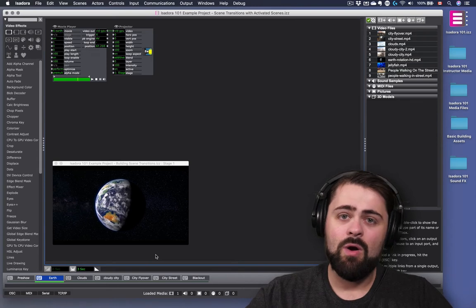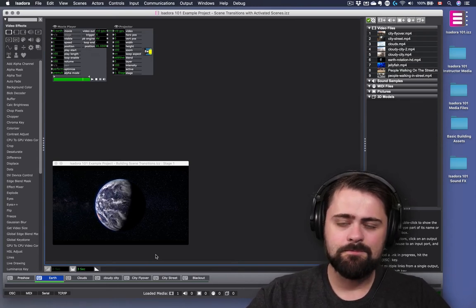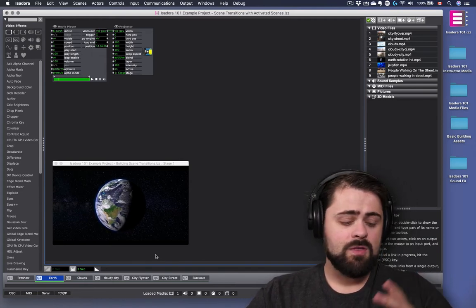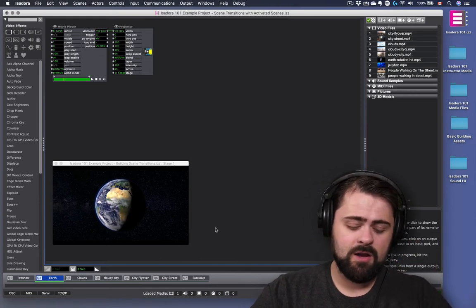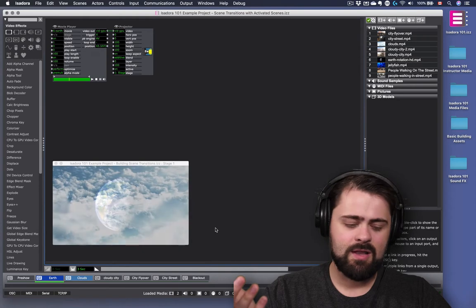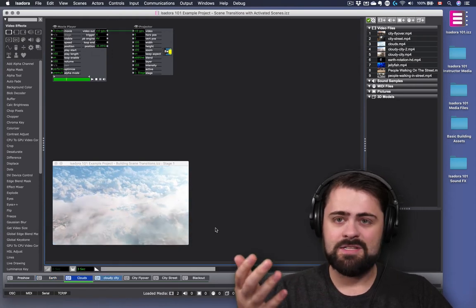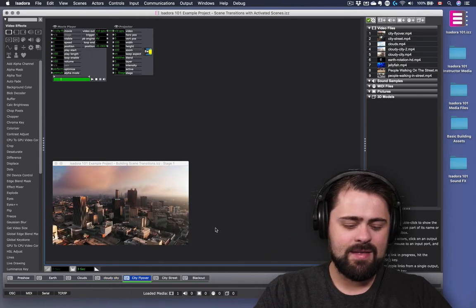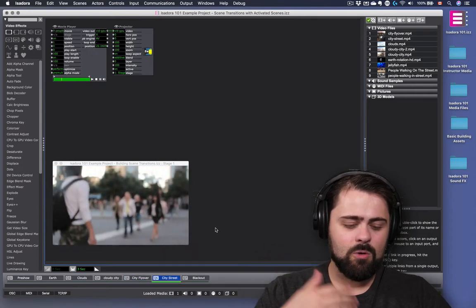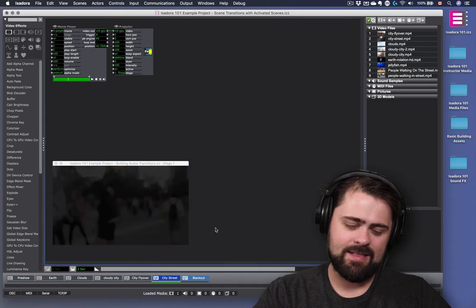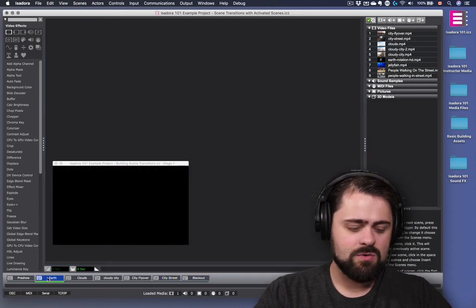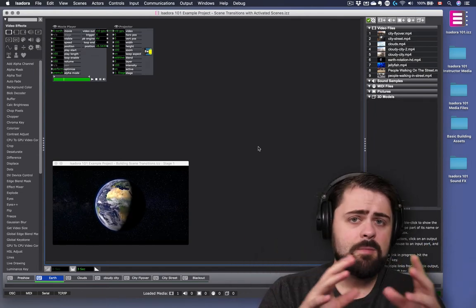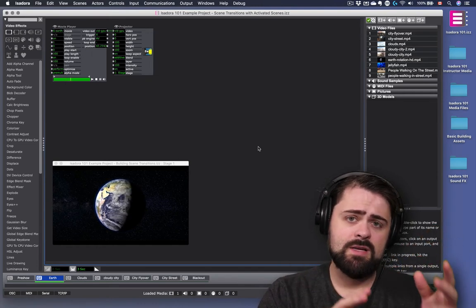So I have our project here from our tutorial on building scene transitions. I start off with a blackout scene, come to this scene of the earth, and from here we transition down from the earth into the clouds and eventually into a cloudy city overhead, flying over once again in the next scene, and then down into the city street before we come to a blackout and our little sequence ends. This is a very basic Isadora patch — I've put in some fade times across each scene, chosen a video file for each, and I'm moving from one scene to the next.